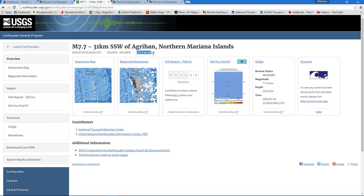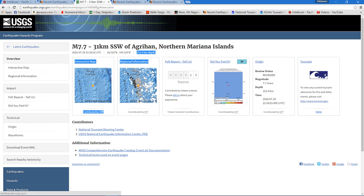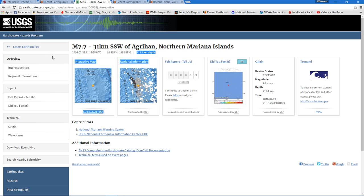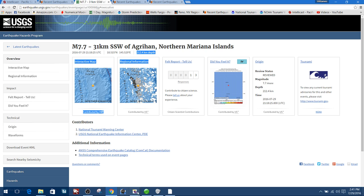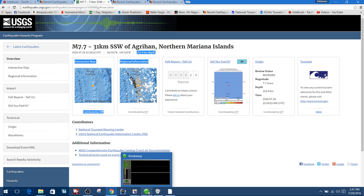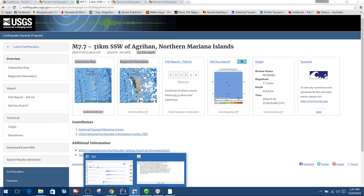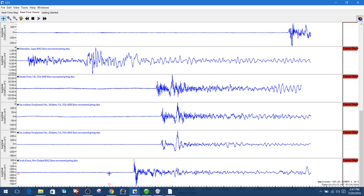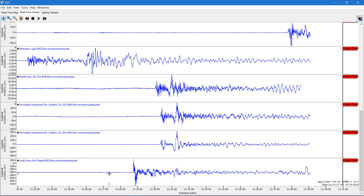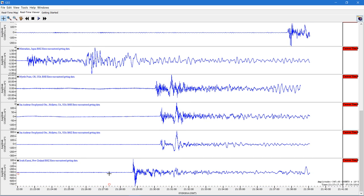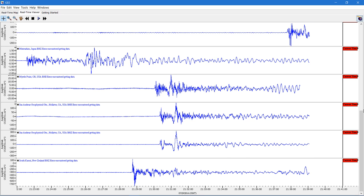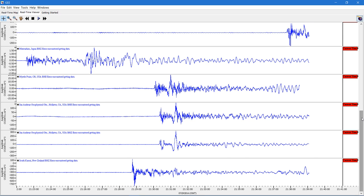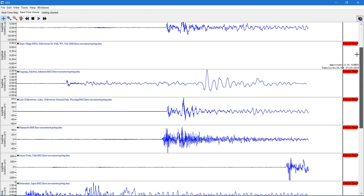212 kilometers, so yeah, definitely way deep. That's a large movement for being below the surface that far down. That's pretty crazy. So once again, 7.7 showing up on these live seismograph stations here. This is definitely going to be sending some P waves around the globe for quite some time.